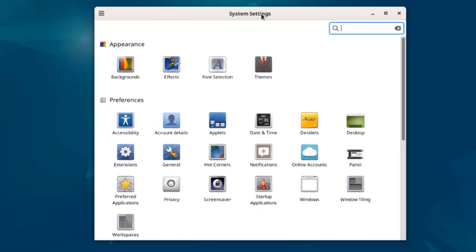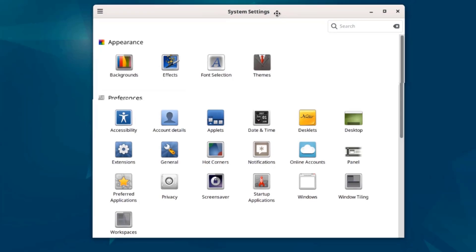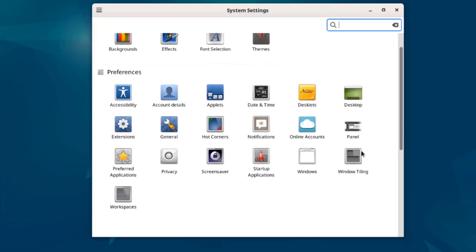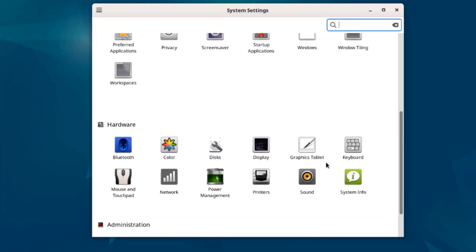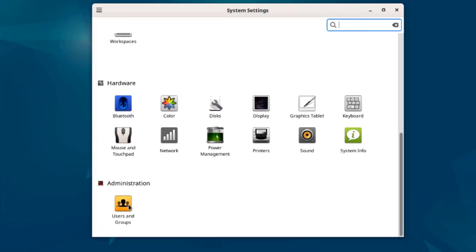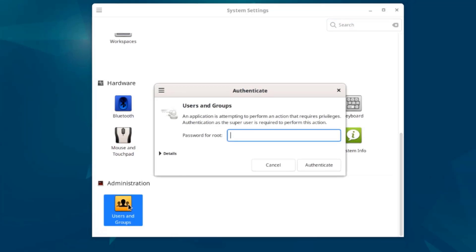This is the system settings and they are listed by Categories. Appearance, Preferences, this is Hardware. I'll open Users and Groups.